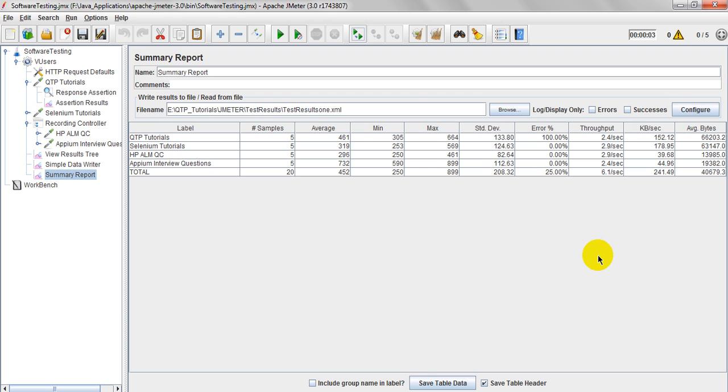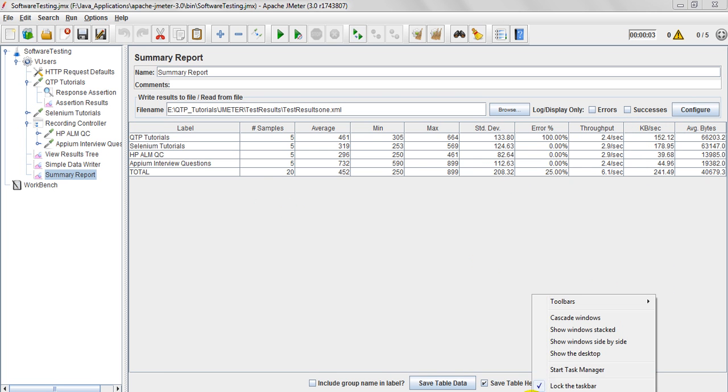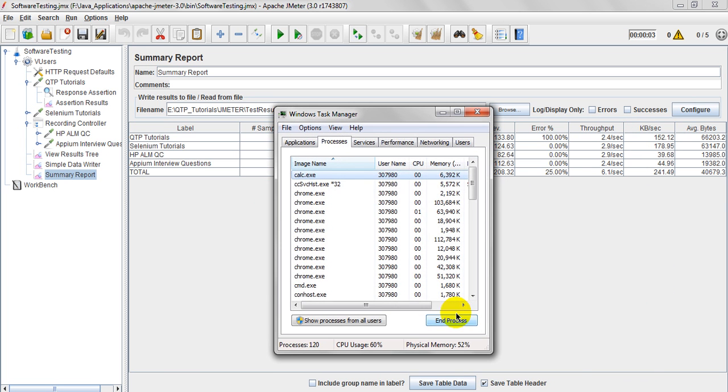How much kilobytes per second it is using. As per this particular HTTP request. It is giving as my laptop. Personal laptop. CPU usage. It is kilobytes per second. How much it is using. If you have seen. Let me show you. Task manager. Performance.